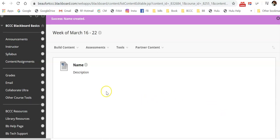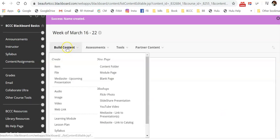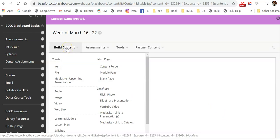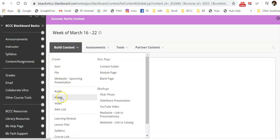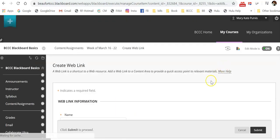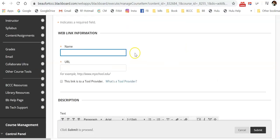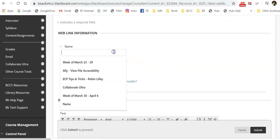Another may be a web link. So to do that, you go to the same build content menu. You would choose web link. You give it a name.